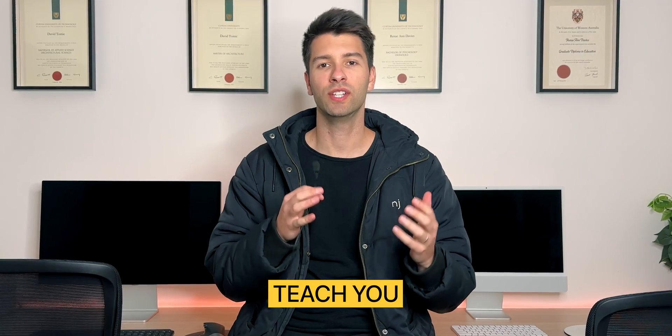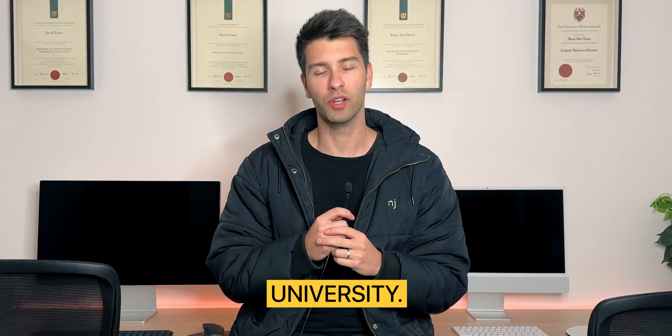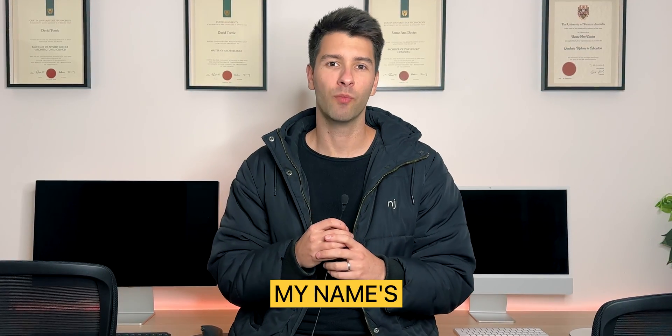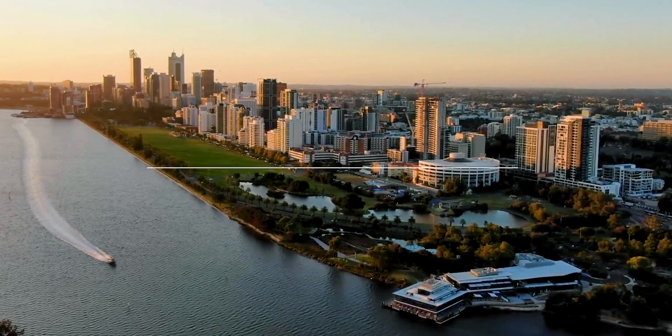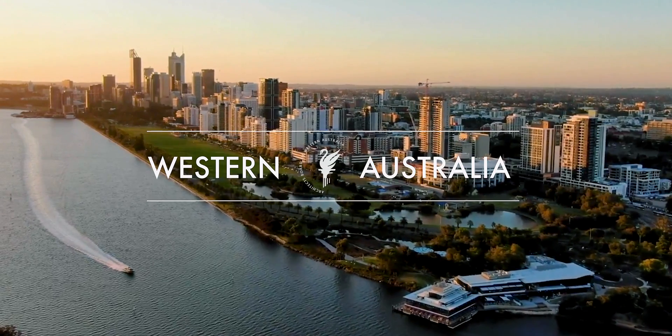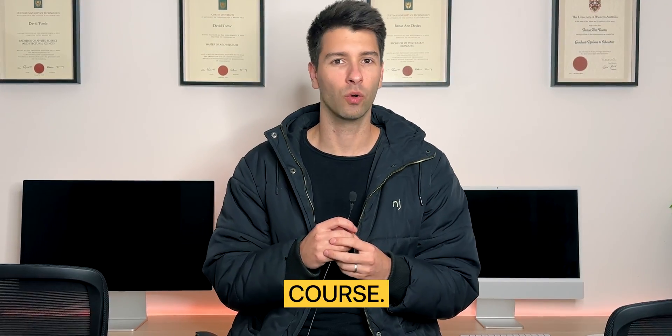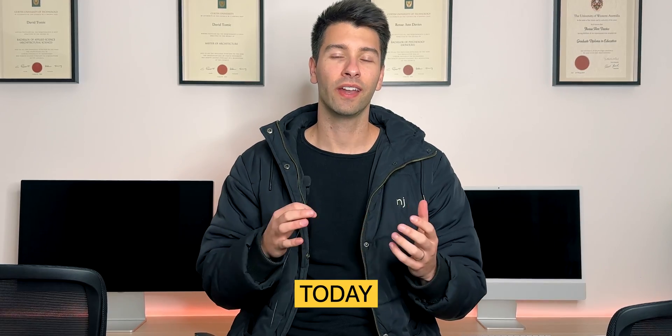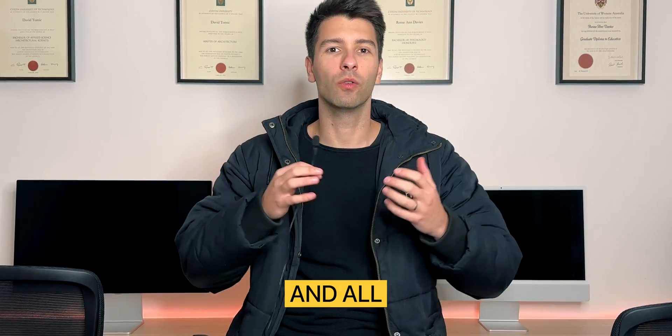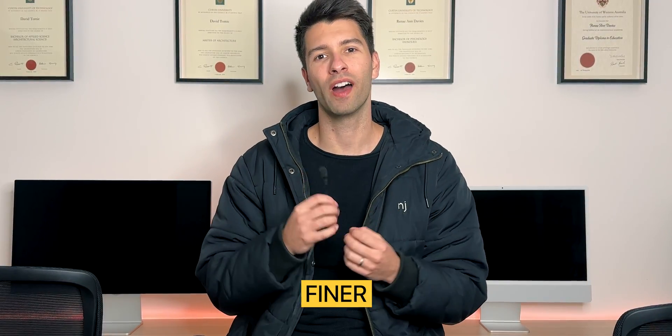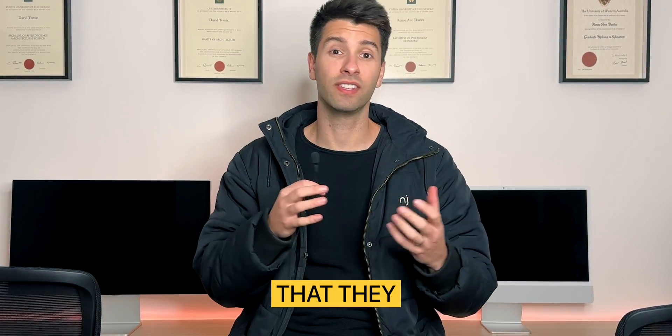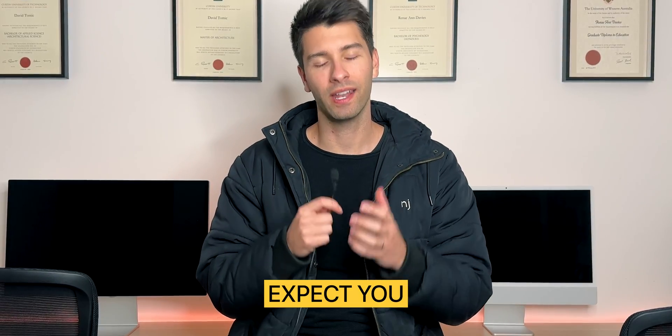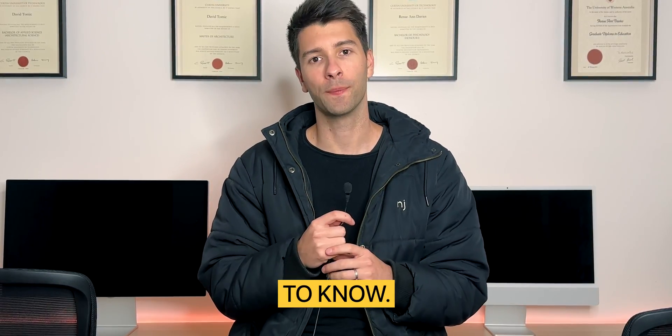This is the stuff that they don't teach you at university. What's going on team? My name's David Tomic. I'm a registered architect here in Western Australia and this is part eight of the ArchiCAD course.